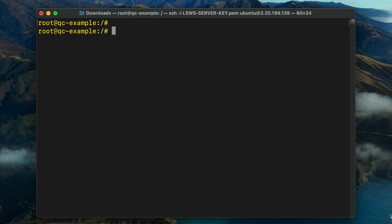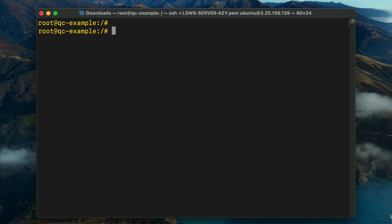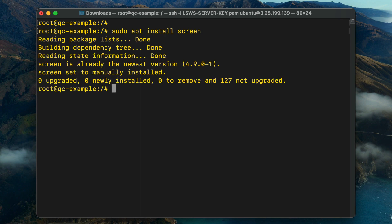Installing LiteSpeed Web Server. The easiest way to install LiteSpeed Enterprise is with the lightspeed.sh installation script. But here's an optional tip: create a screen session before you run the installation command. This will ensure a successful installation even if you lose your SSH connection. Run the sudo apt install screen command.